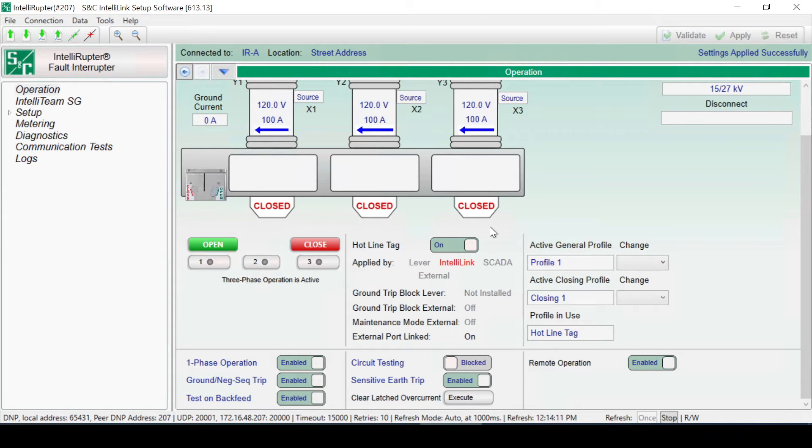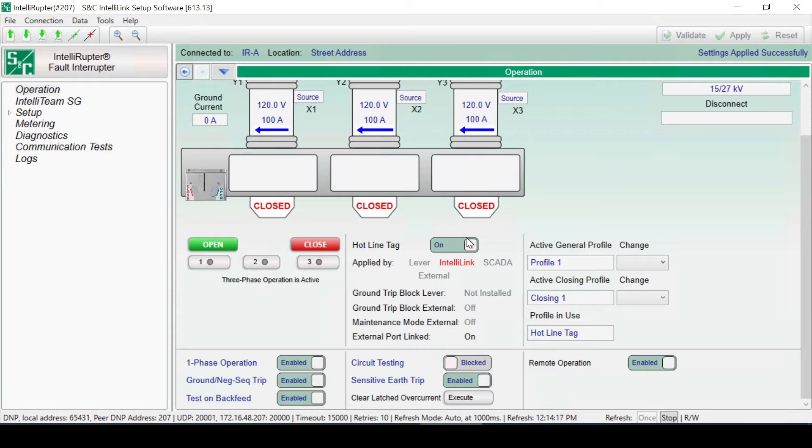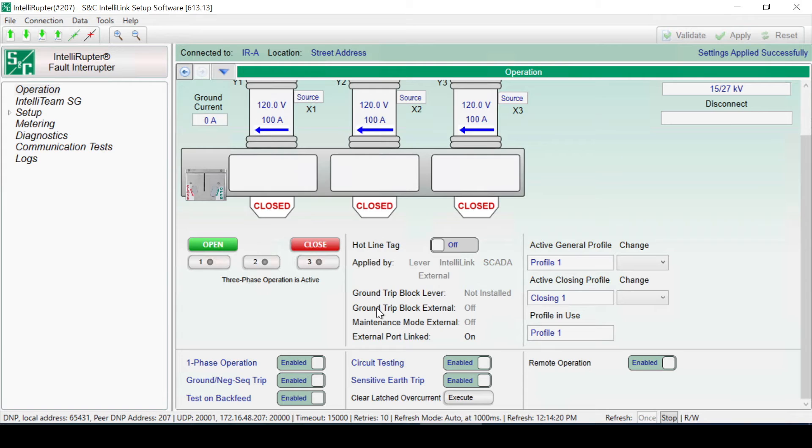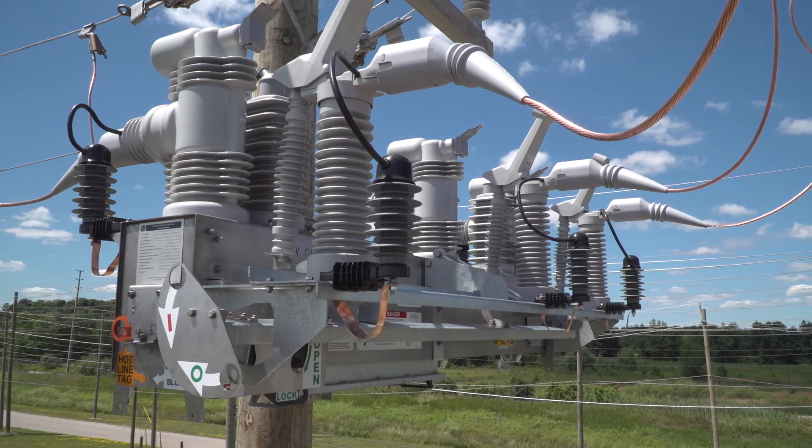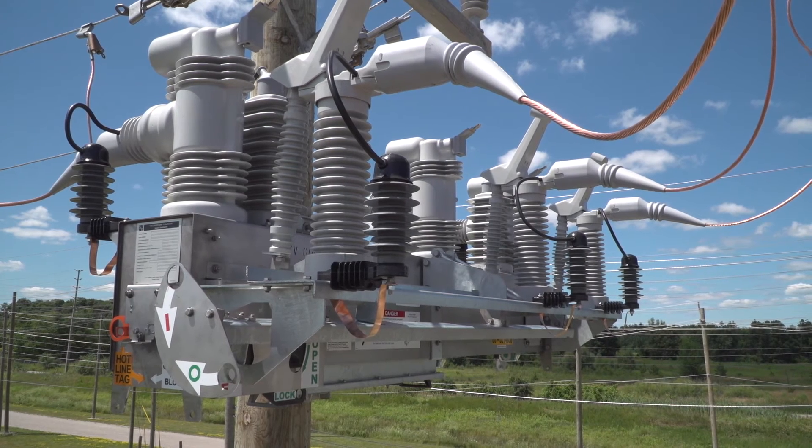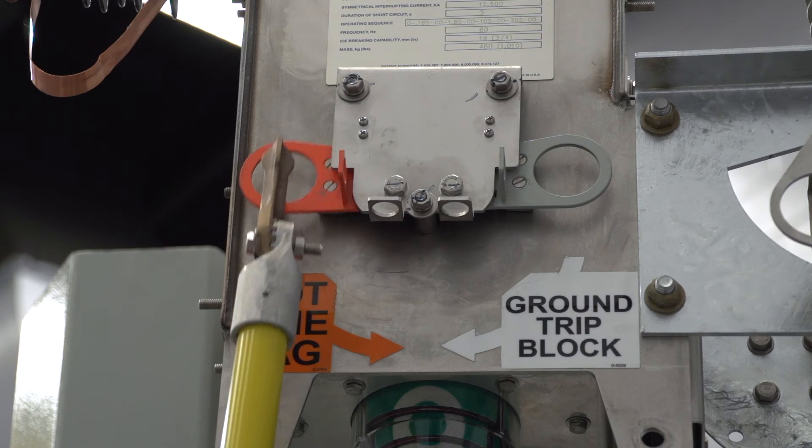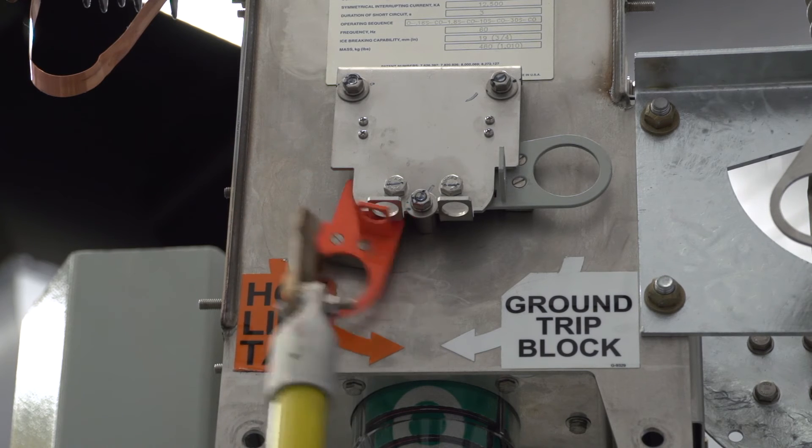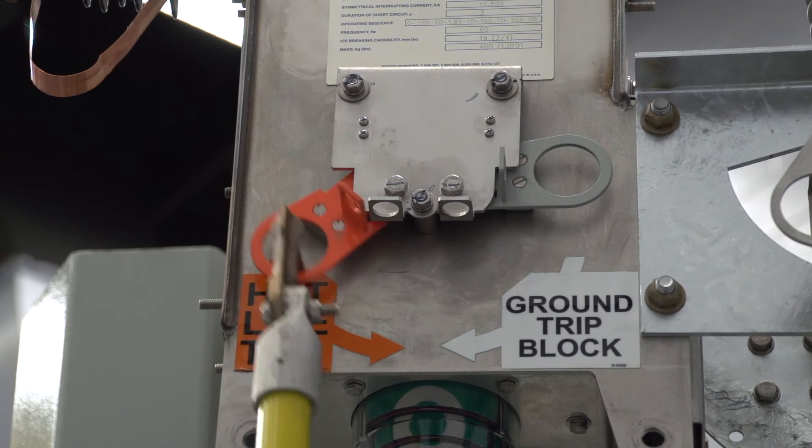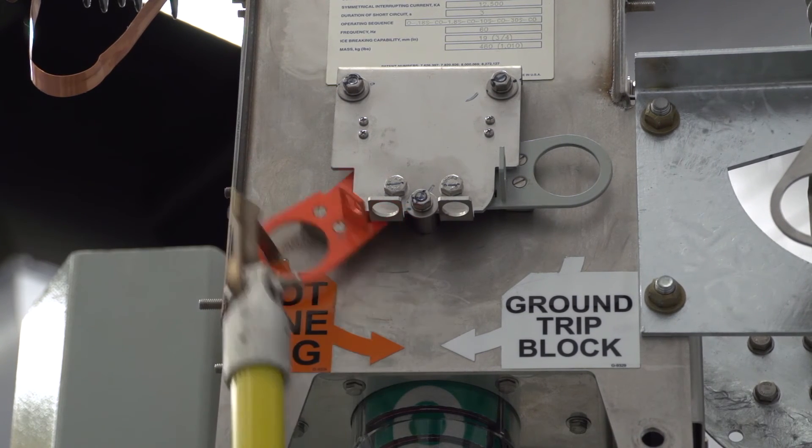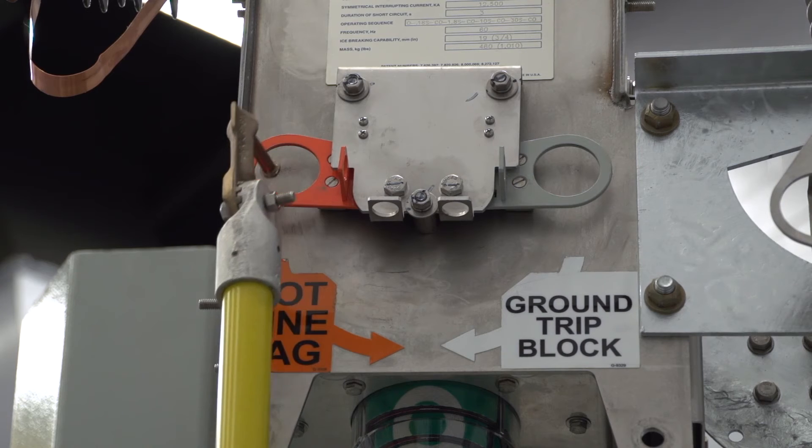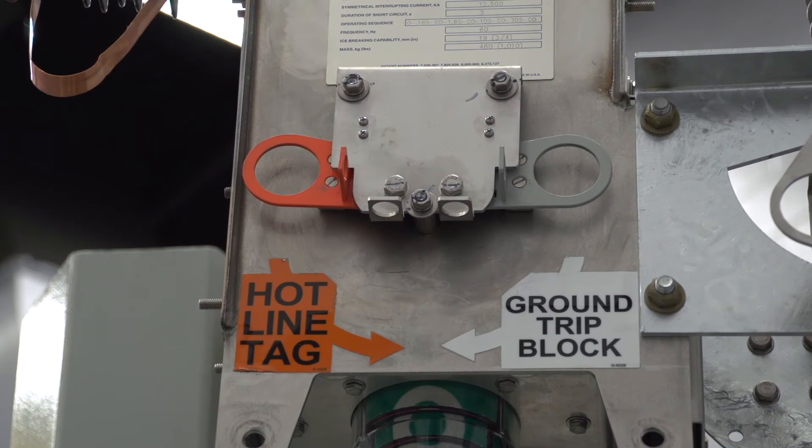An IntelliLink setup software hotline tag can only be removed using IntelliLink software or the hotline tag lever. The SCADA hotline tag can only be removed by SCADA or the manual lever, and the lever hotline tag can only be removed by the lever. To remove an IntelliLink or SCADA hotline tag with the lever, cycle it on and off twice. More than one hotline tag can be applied at a time.